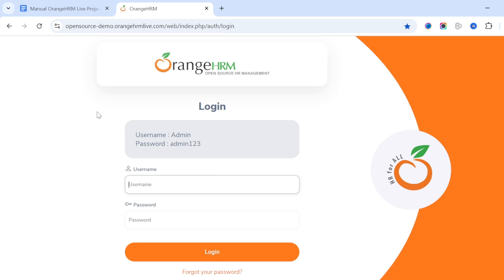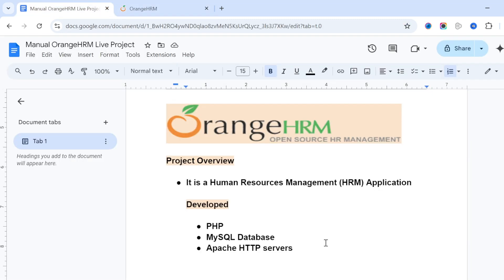Who will use this application? HR candidates will use this application. In every organization — from small companies to large MNCs, mid-level companies, startups — there is an HR team, and that HR team will work on this application.